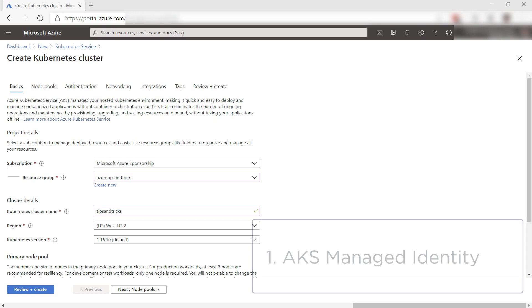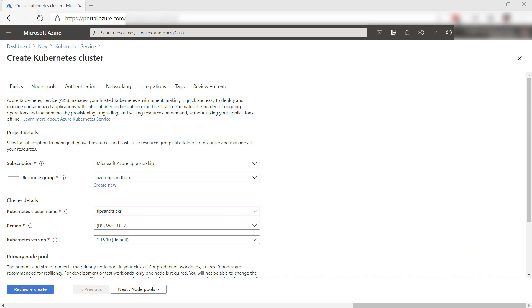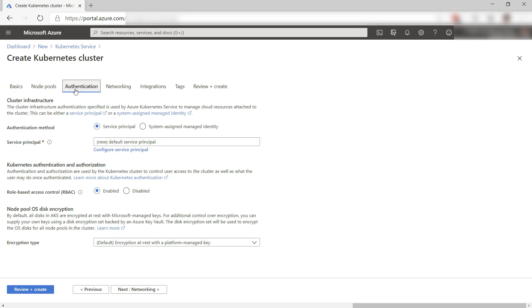The first thing is that Azure Kubernetes Service needs an identity to create resources like load balancers and managed disks in Azure.